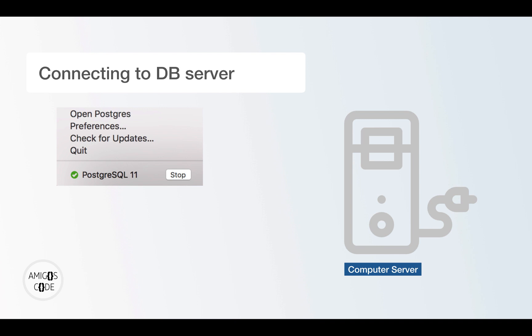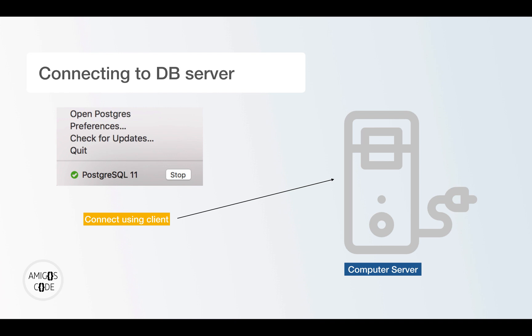Alright, now that we have our database up and running, we need a way to connect to it. Remember, our computer is serving as a computer server, i.e. a database server really. And basically, anyone can connect to it and view the contents, modify contents, and perform all the operations supported by the database.